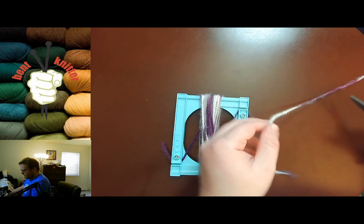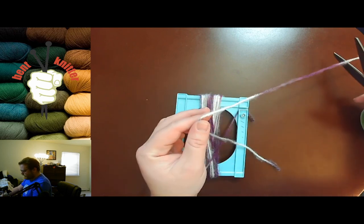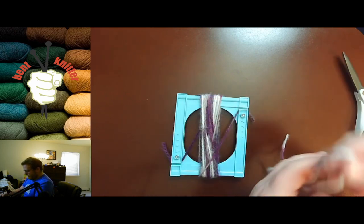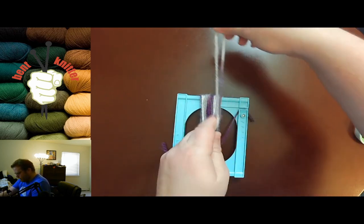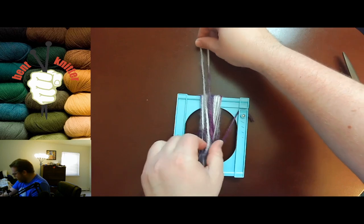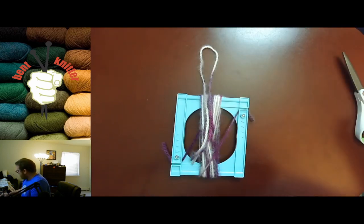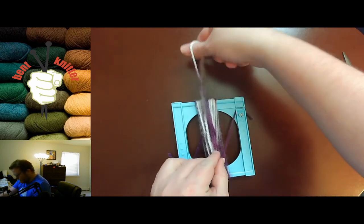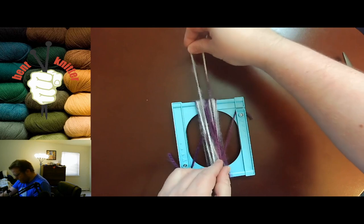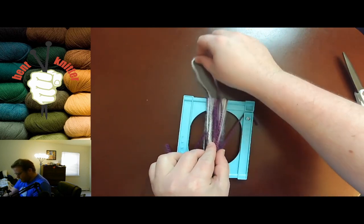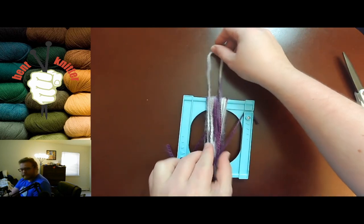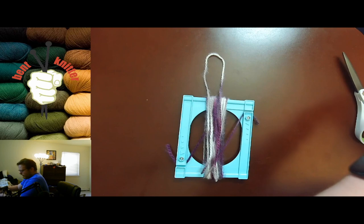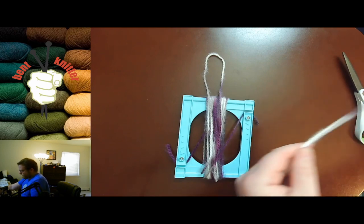This is gonna be for the hook for later. You just kind of make a loop and leave it like so on the yarn.